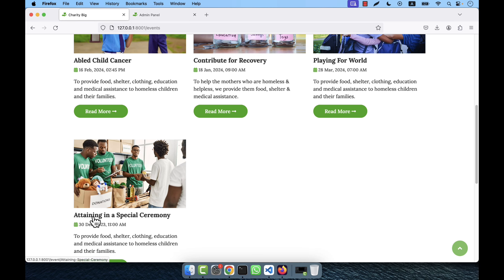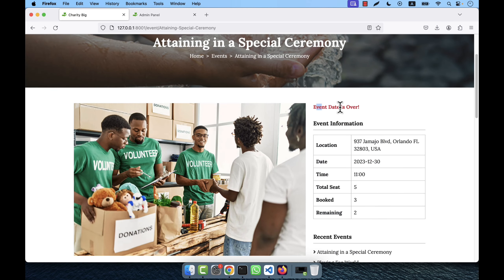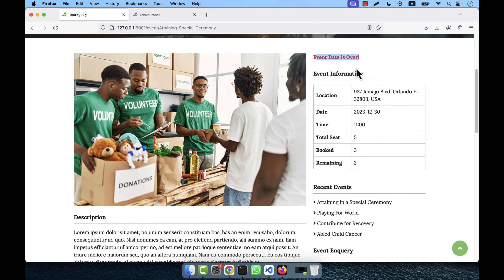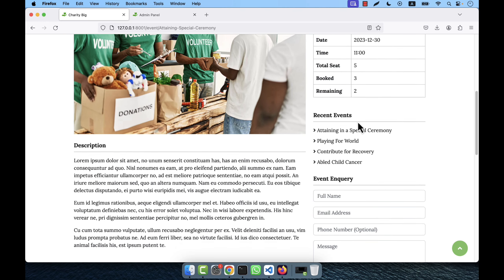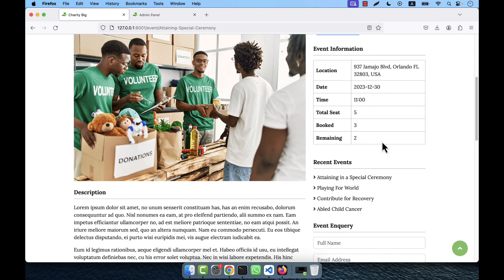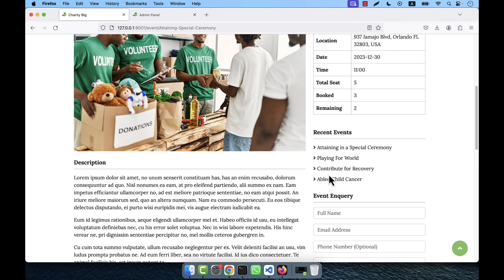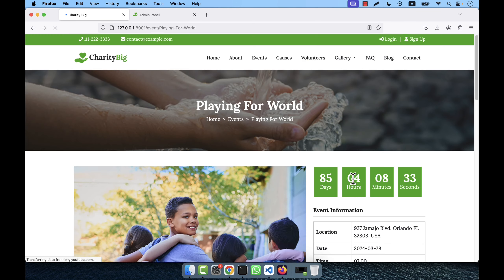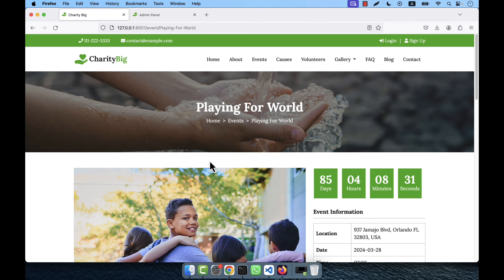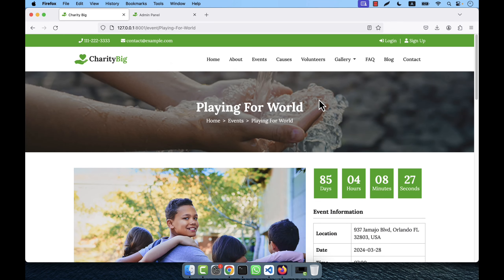There are some past events where the date is over. If you go to a past event you will see the event date has expired, there is no payment option, and you will not be able to pay. From the sidebar's recent events section you can navigate from one event to another.